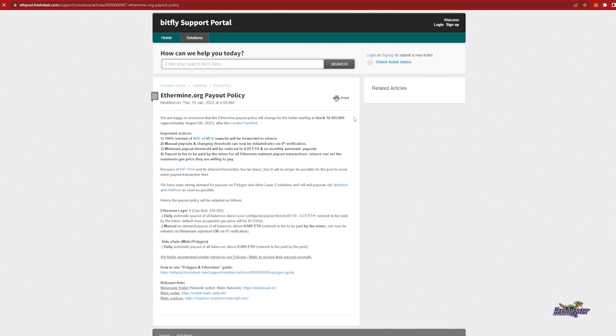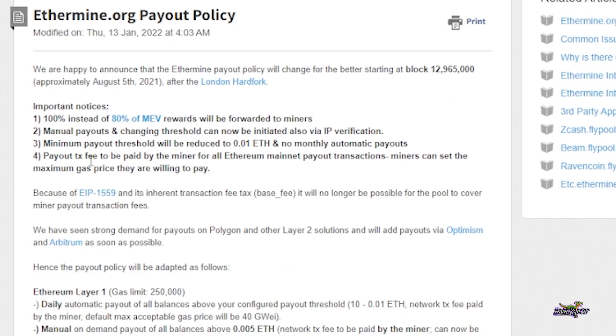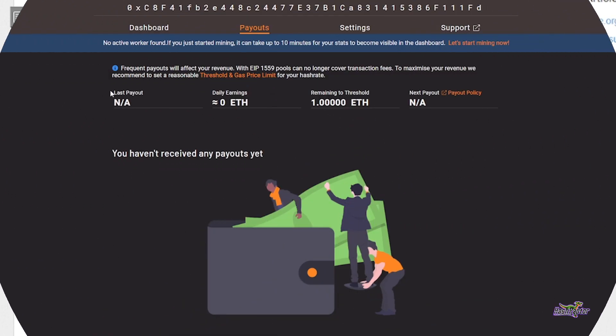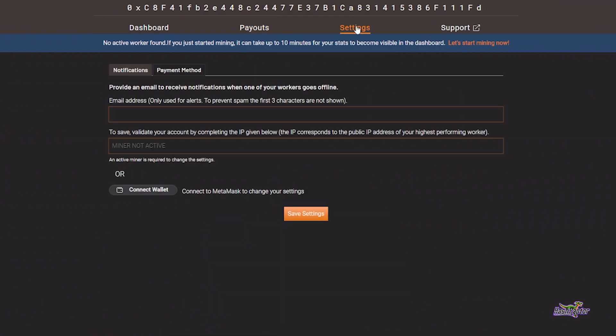For Ethermine.org, payout transaction fees are to be paid by the miner. This is another one of the reasons that you may want to switch over to something like the Polygon network for payouts, if you're getting a little bit frustrated with the fees that you see on the Ethereum mainnet.